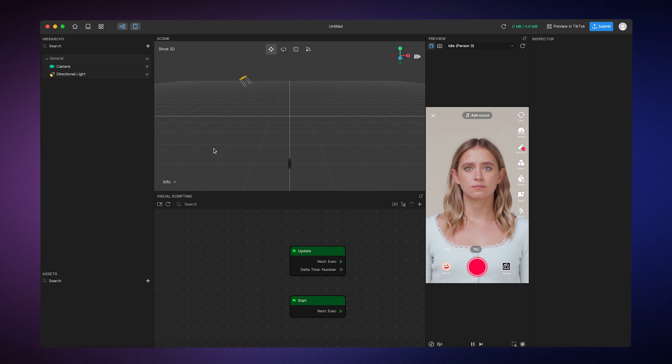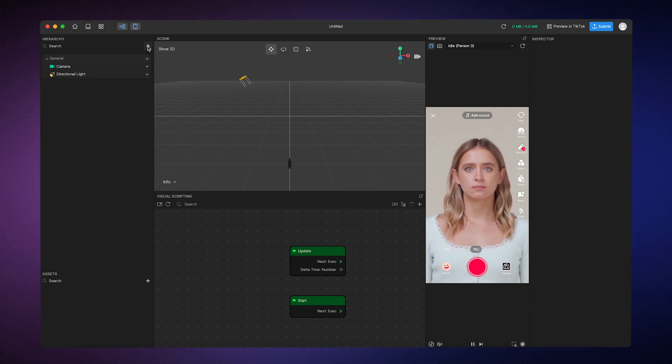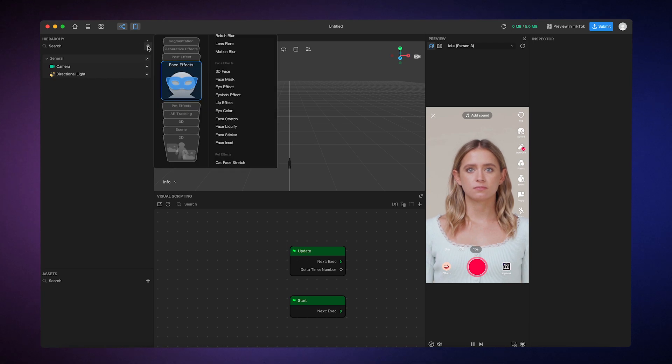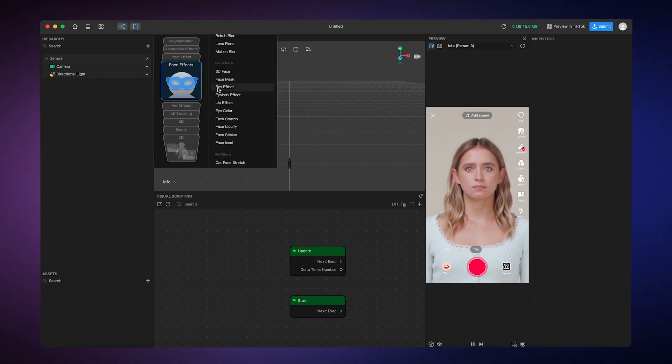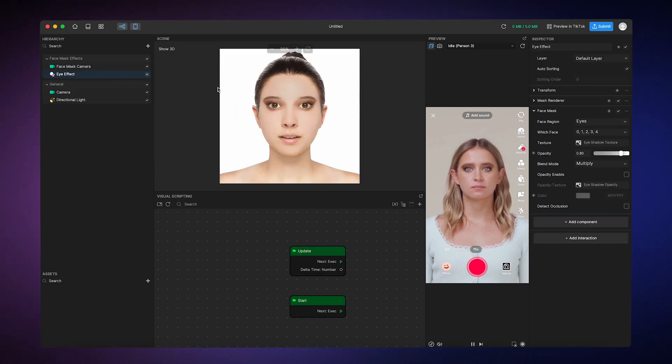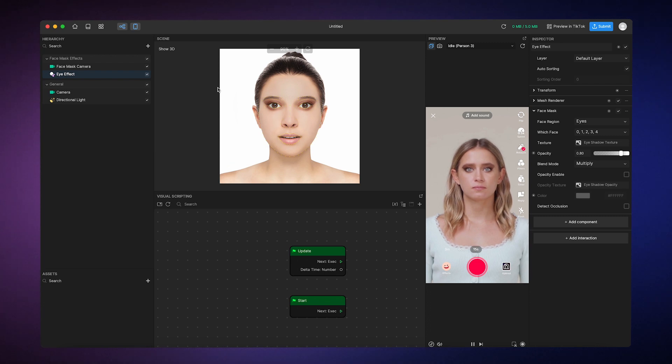So now let's add some eyeshadow. We can do this by going to the hierarchy panel, clicking the add button, going to face effects, and then selecting the eye effect. This applies some pre-made eyeshadow that you can customize by playing around with its components.